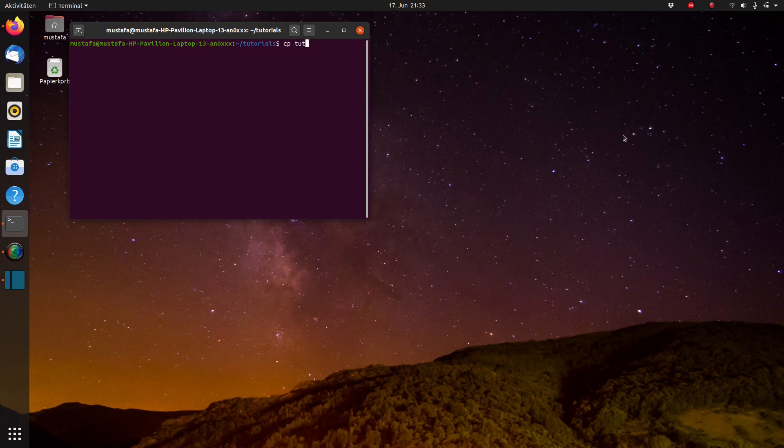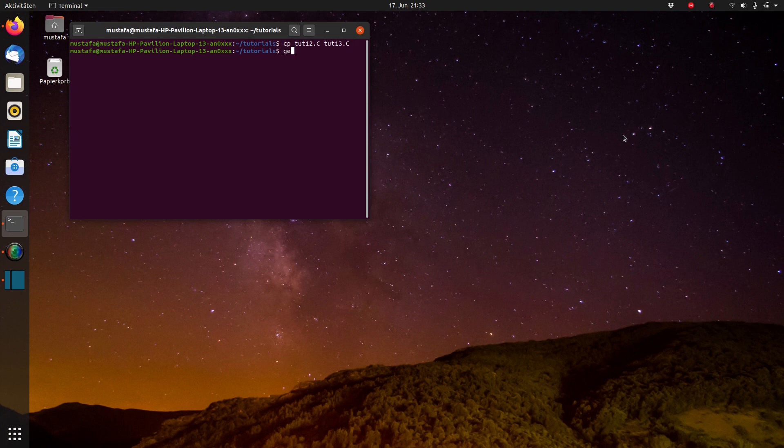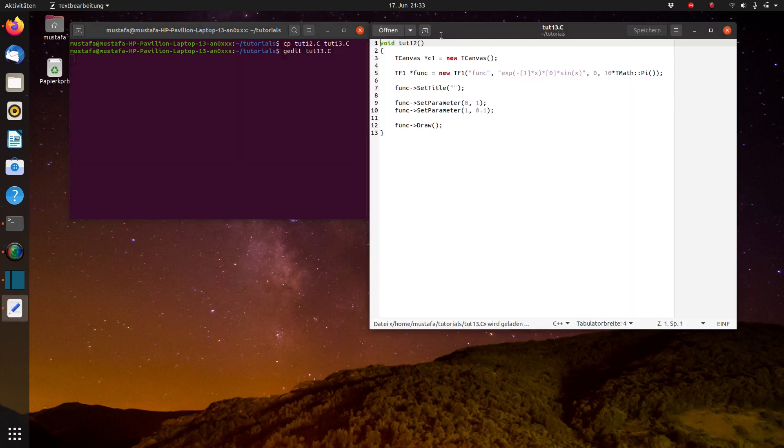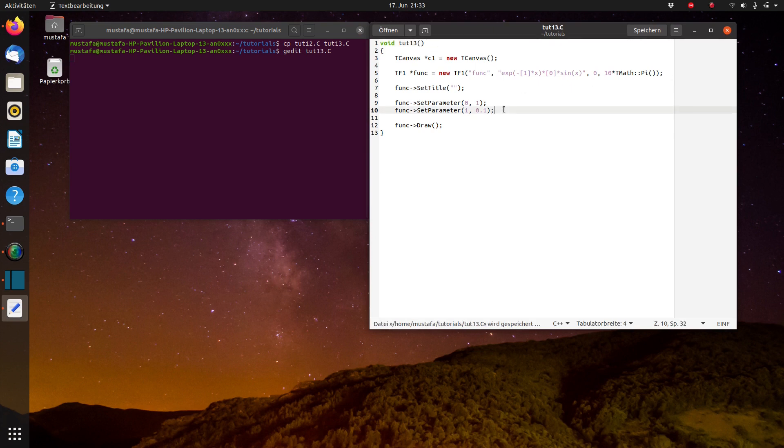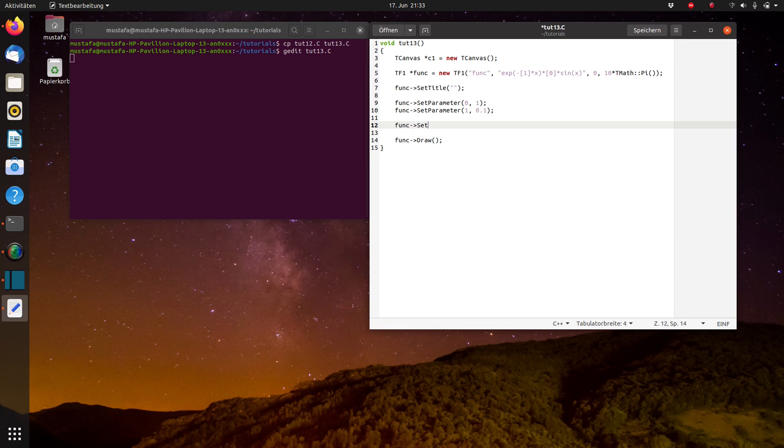First, like usual, we make a copy of the previous file that we created and we call it 2.13 in this case. The function we also have to change and additionally we want to set also some axis titles to see the results a little bit clearer.